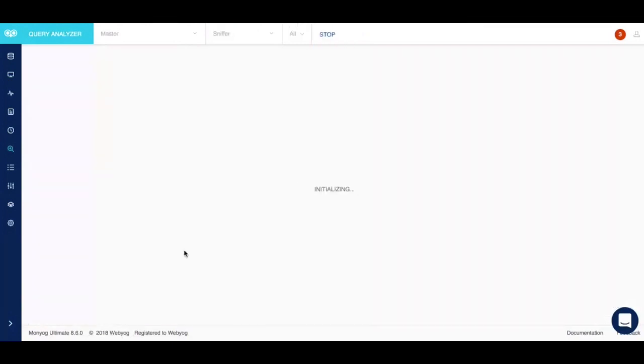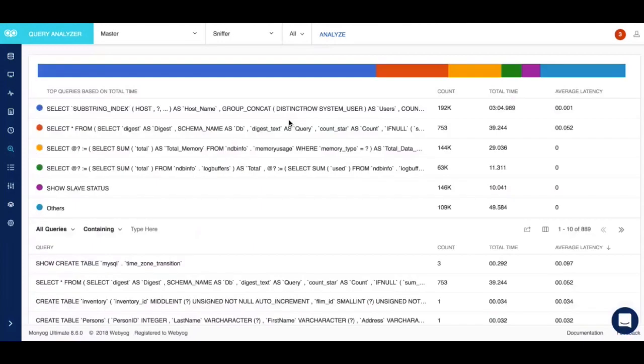What sniffer does is it takes a dump of show full process list every single second and stores it in our repository, which allows you to later run reports on that particular information, clean up literals, and group queries.